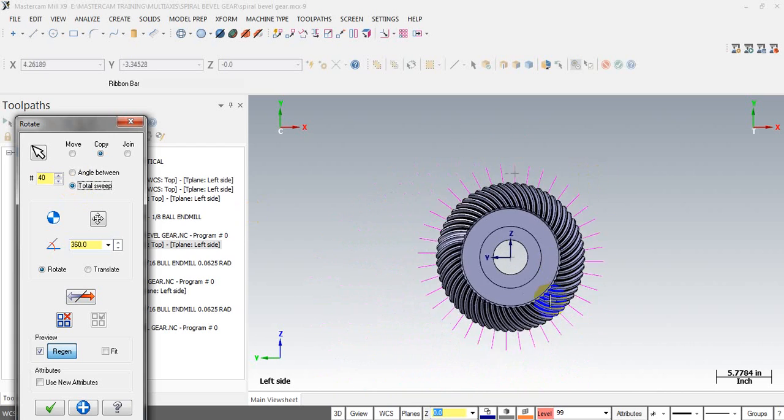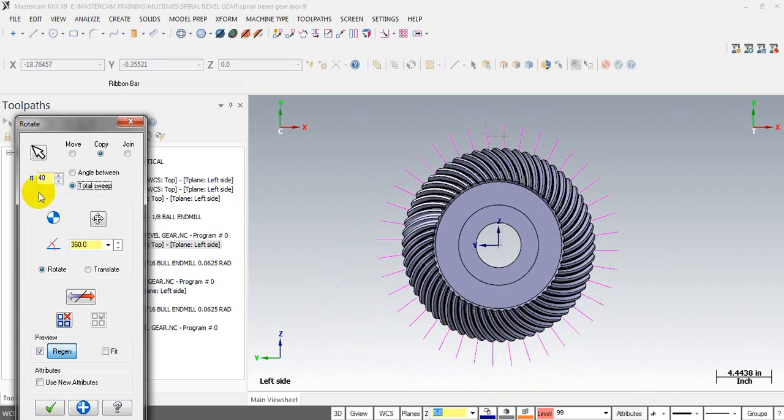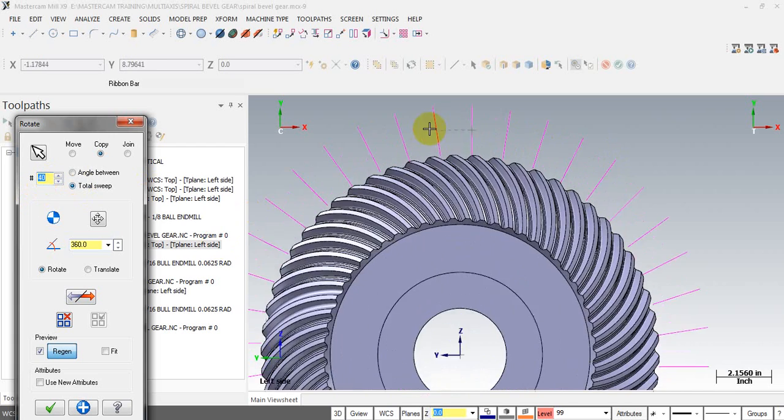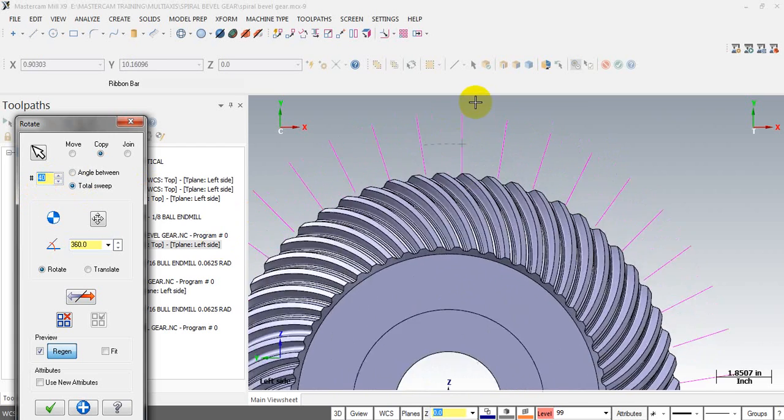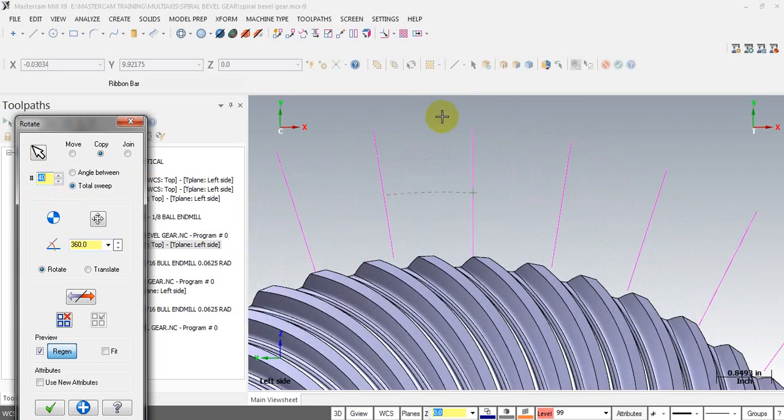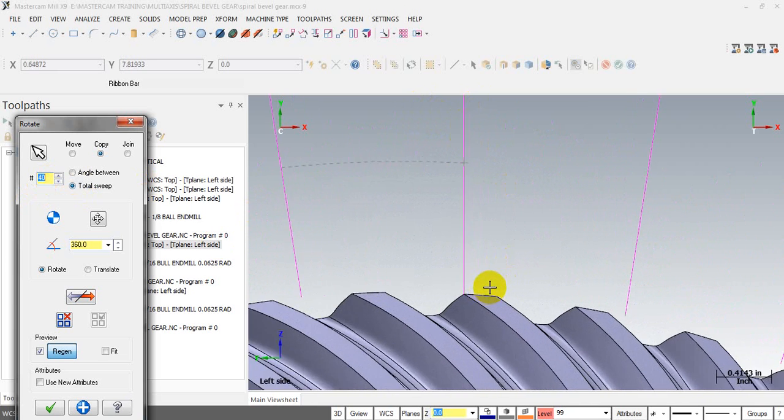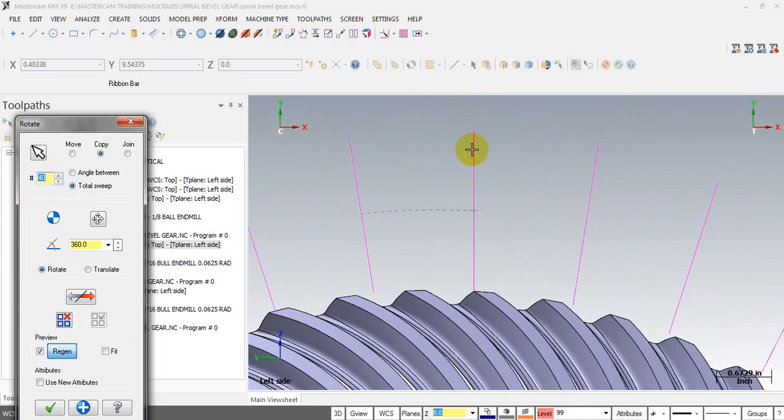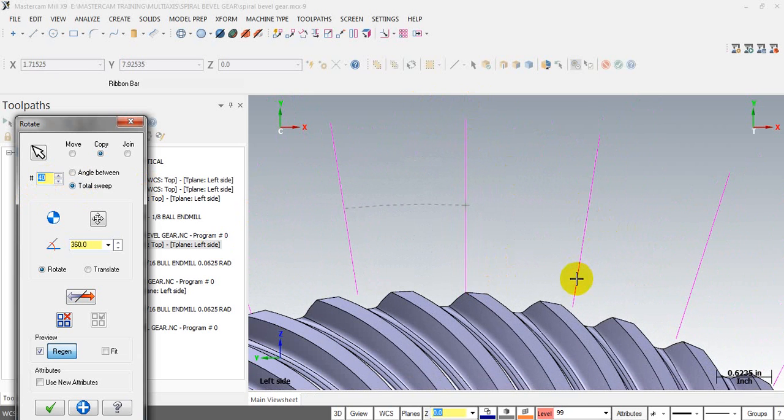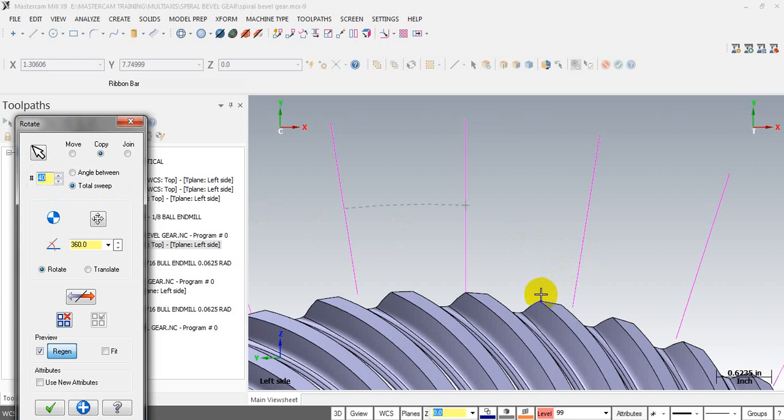You can see after we have input the 40 items you can zoom it in here and you can see this is our original line and this is the bottom line. You can see if the number of teeth is right, this line must be at this position and this line must be at this position. So the 40 is not the right number.